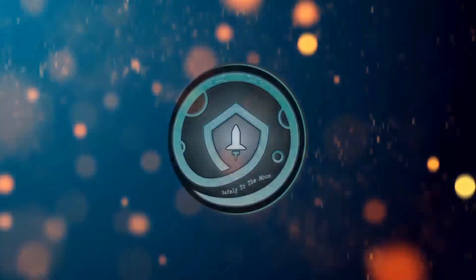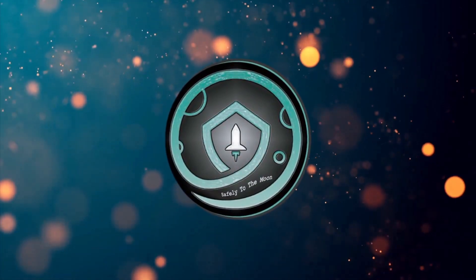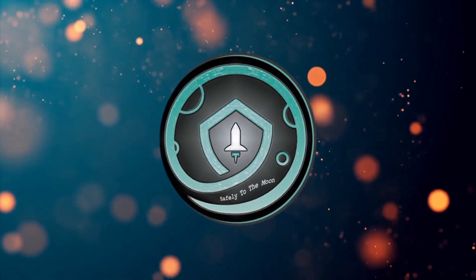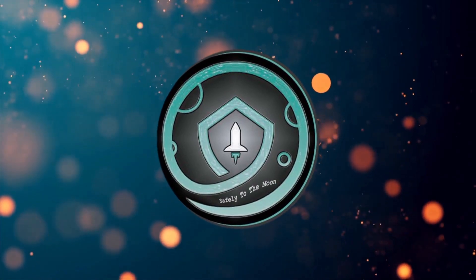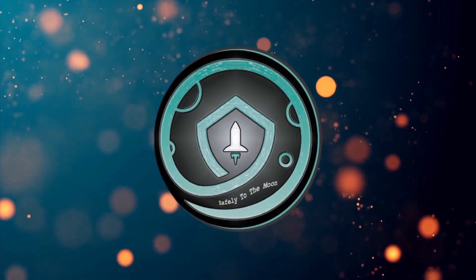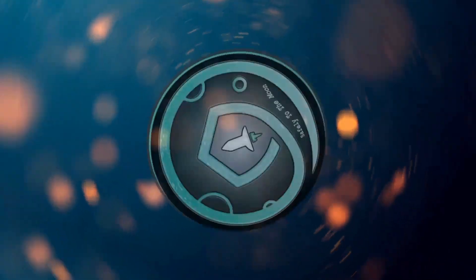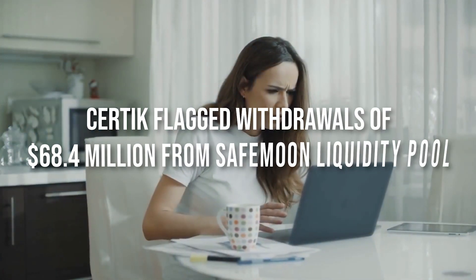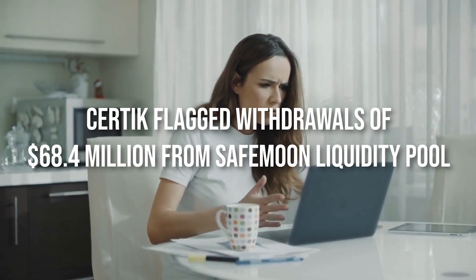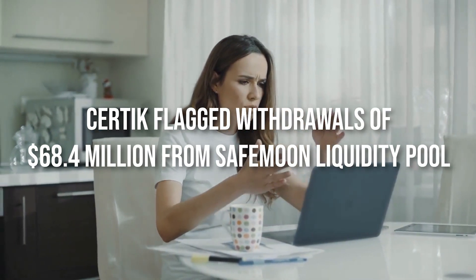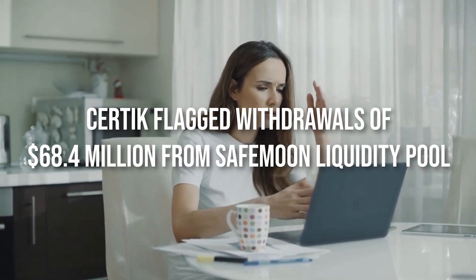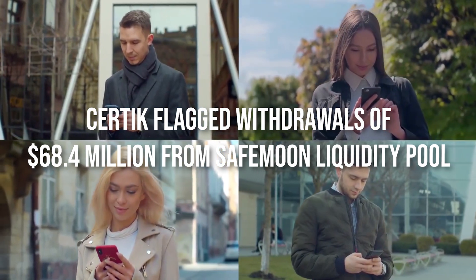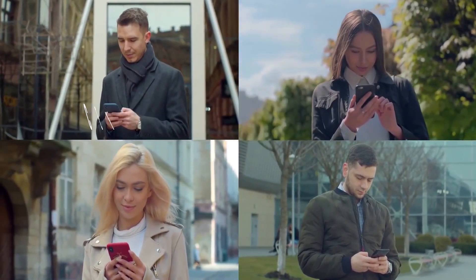In addition, analysts have scorned Safemoon's pitiful dispatch of its wallet. In anticipation of the triple dispatch, Altcoin's cost had rallied more than half, yet Safemoon has dropped almost 9% in the past 24 hours. CertiKey flagged withdrawals of $68.4 million from Safemoon liquidity pool. Community rejects news of exploit.